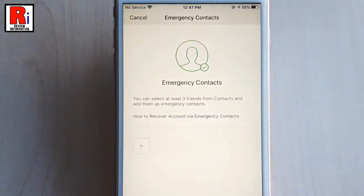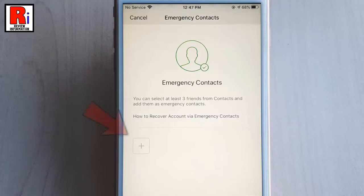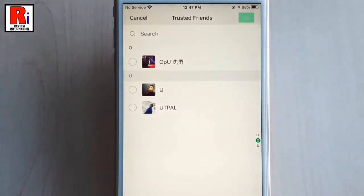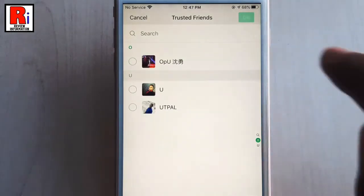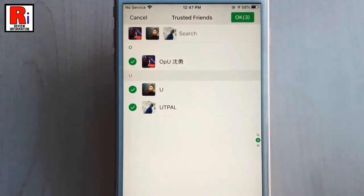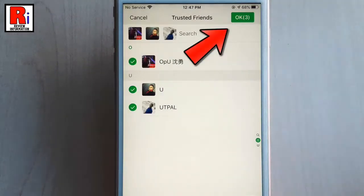You can select at least three friends from contacts and add them as emergency contacts. Now, tap on the plus icon from this page. Select three of your friends from your contacts list as your trusted friends. After that, tap on OK from the top right corner.